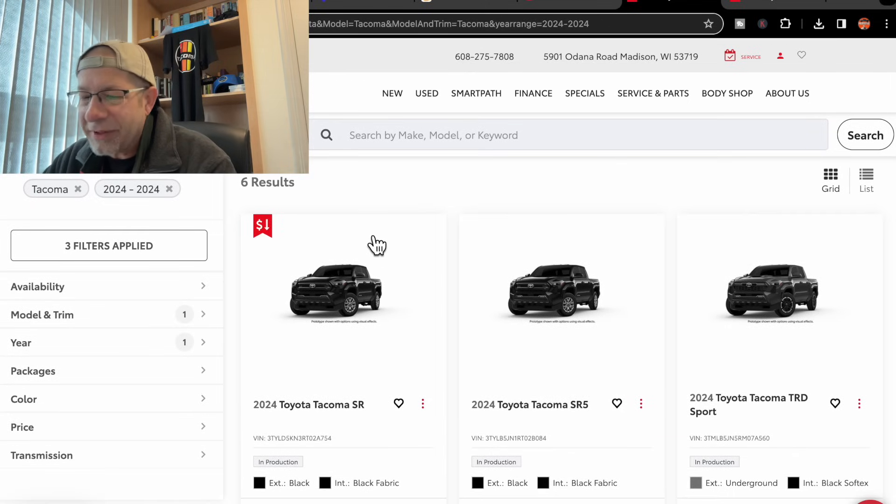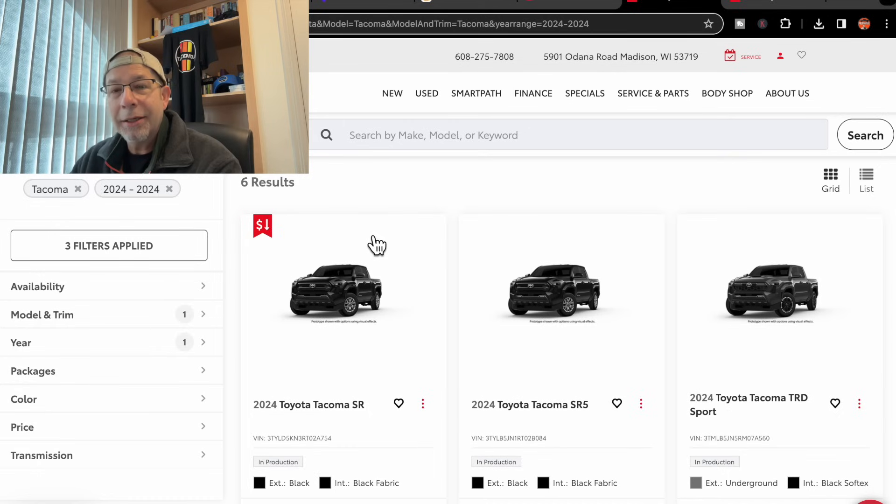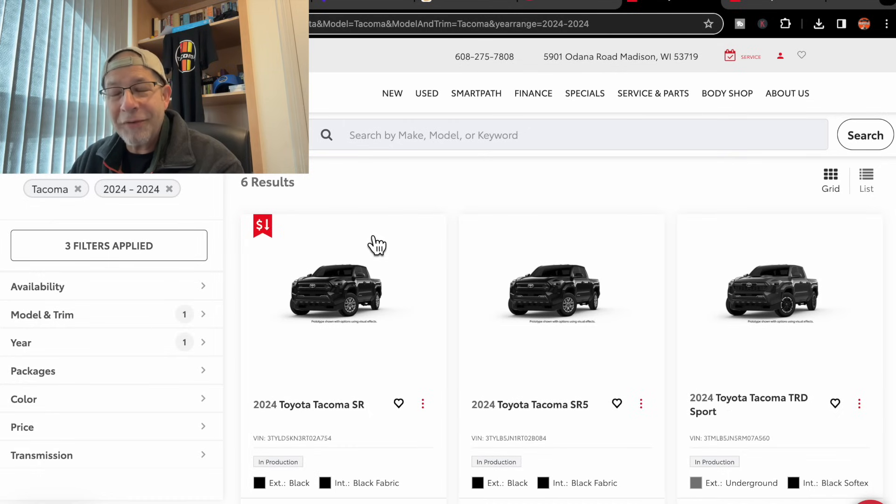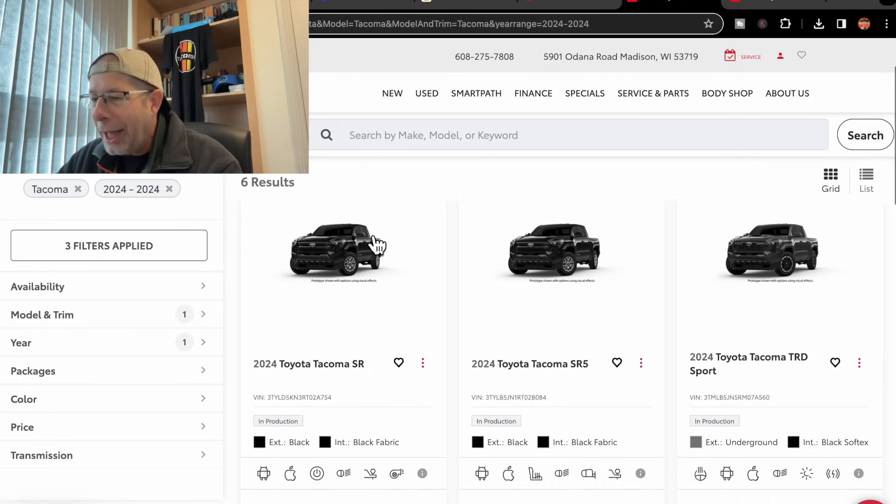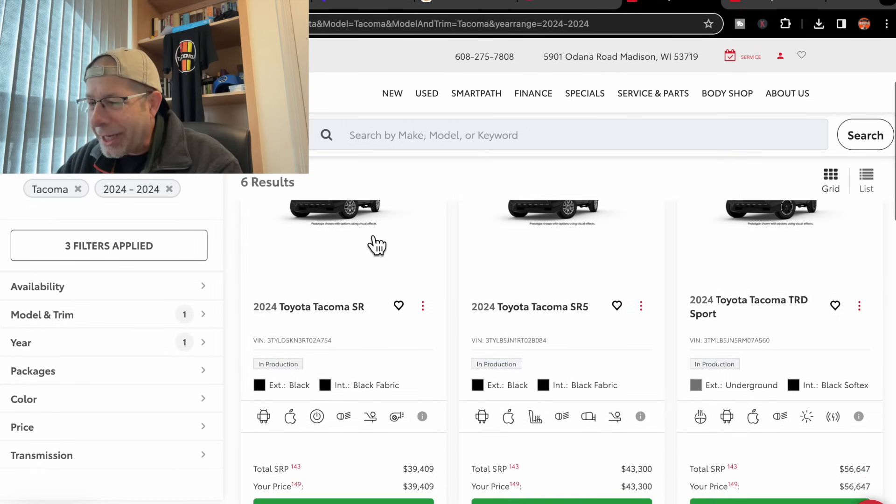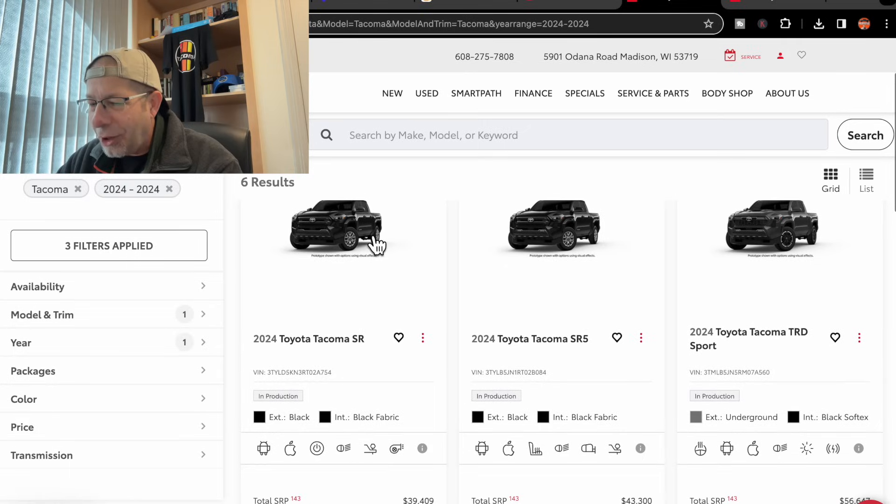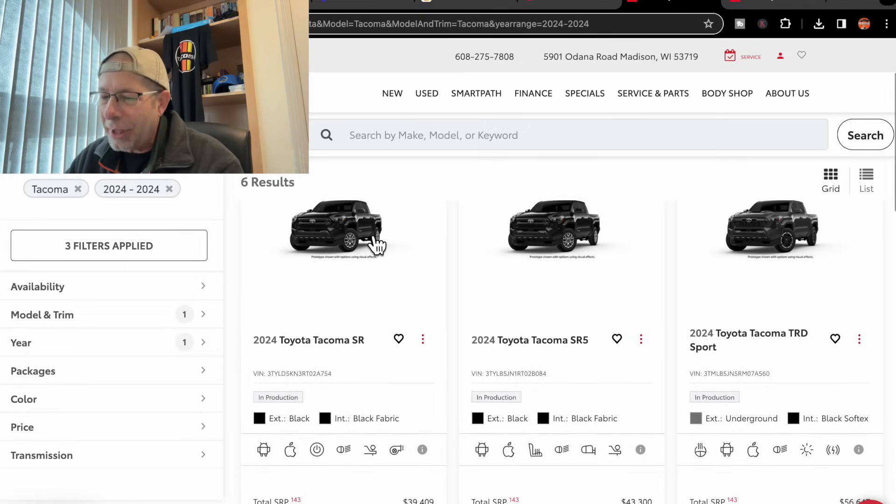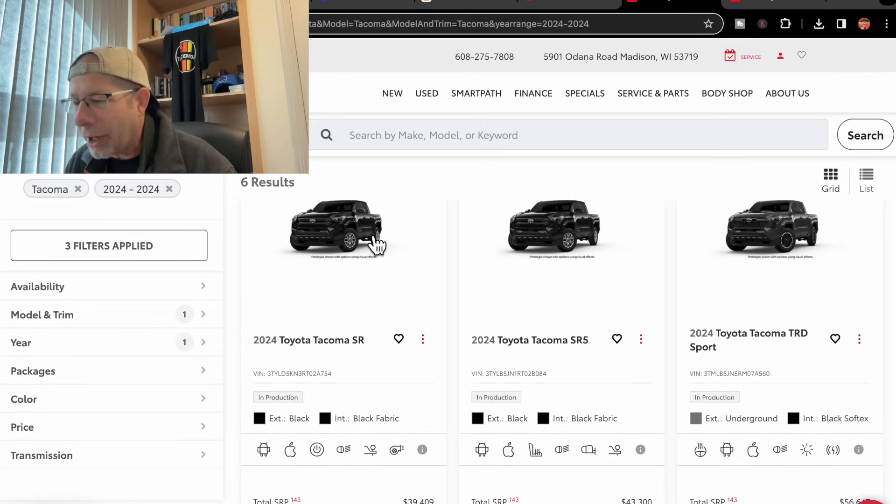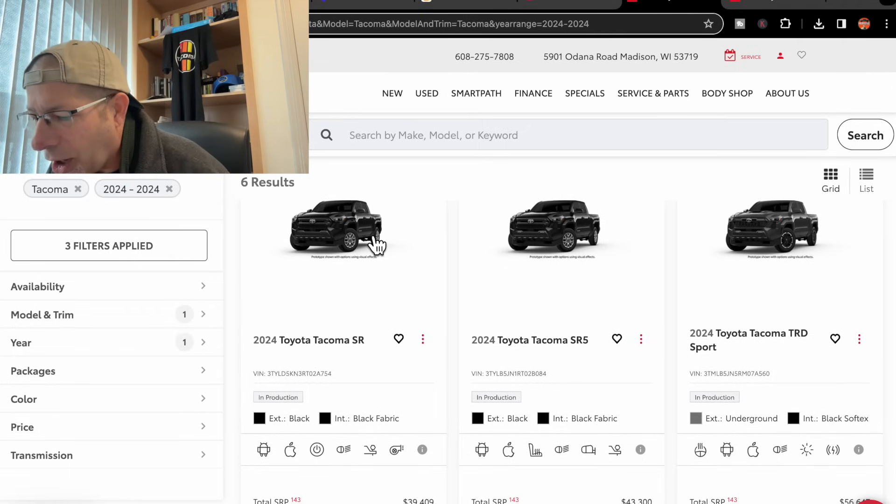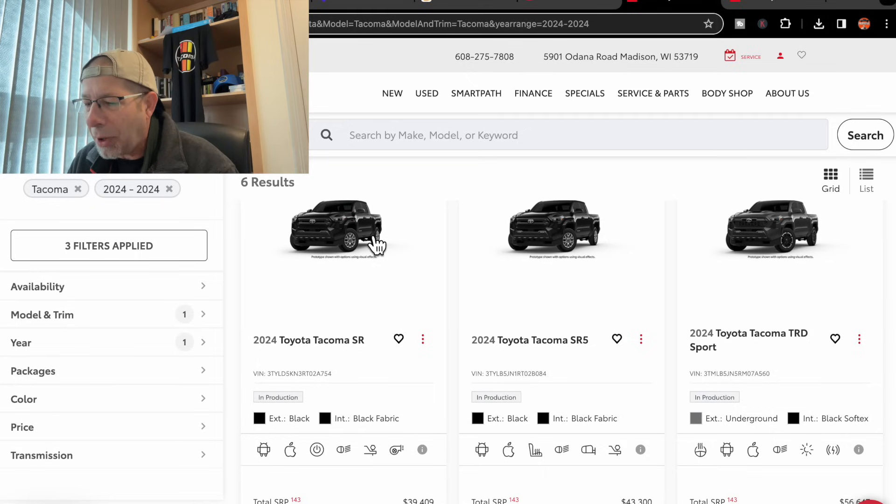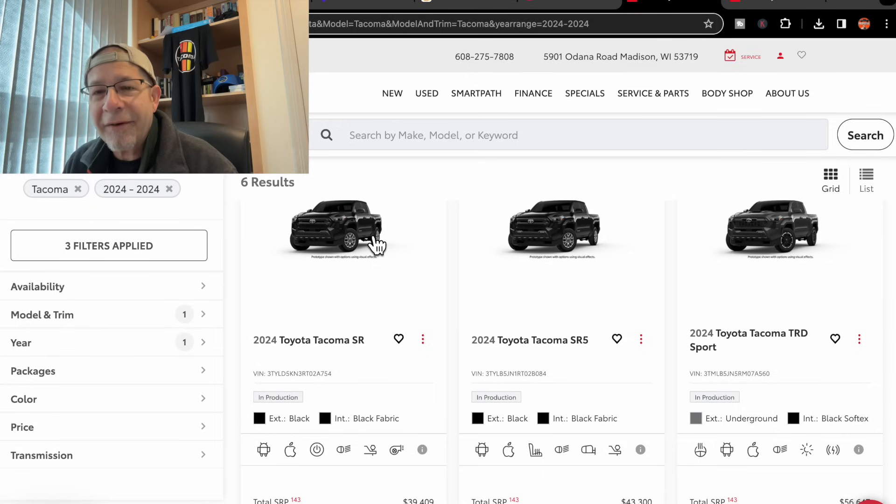It shows they have six 2024 Tacomas available. Let's take a look. First of all, we've got a 2024 SR. This is black with black fabric interior.